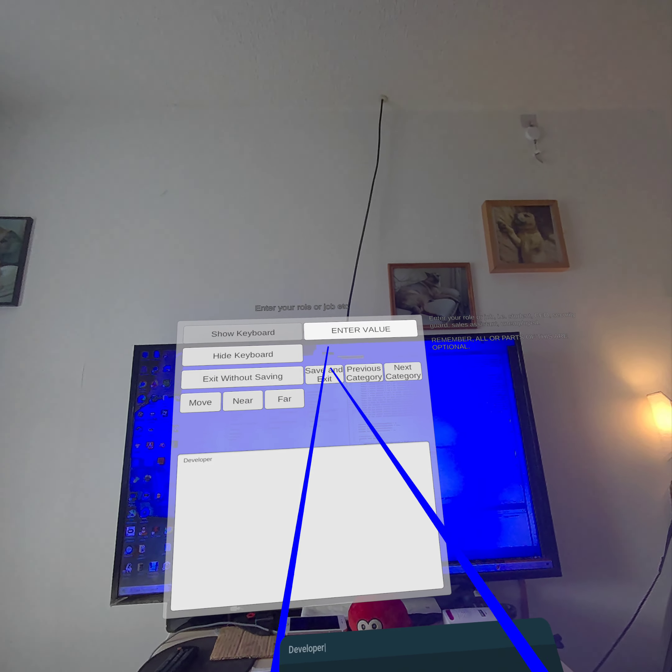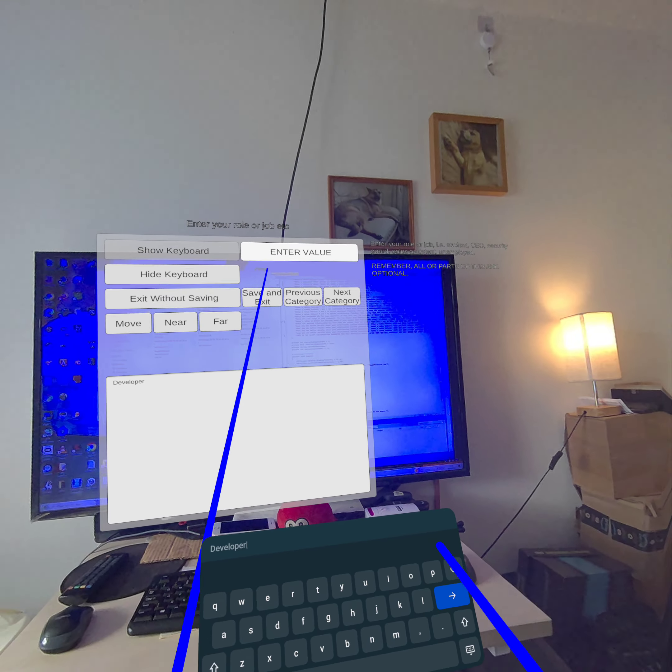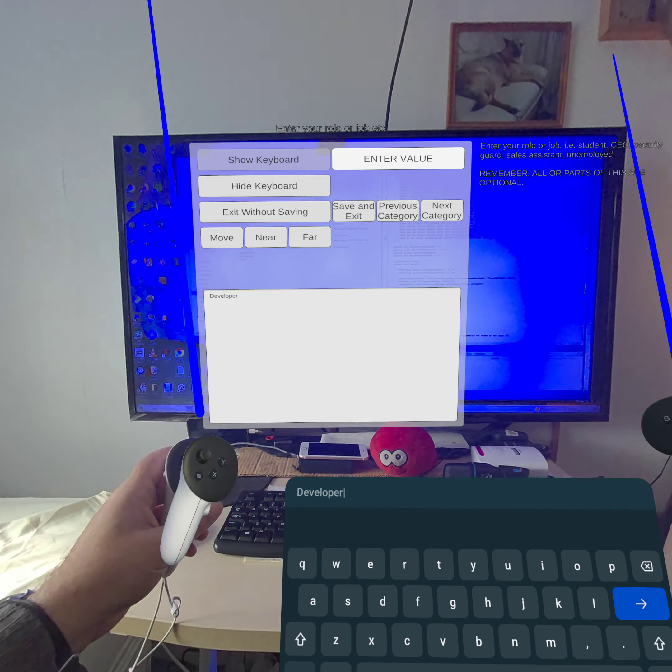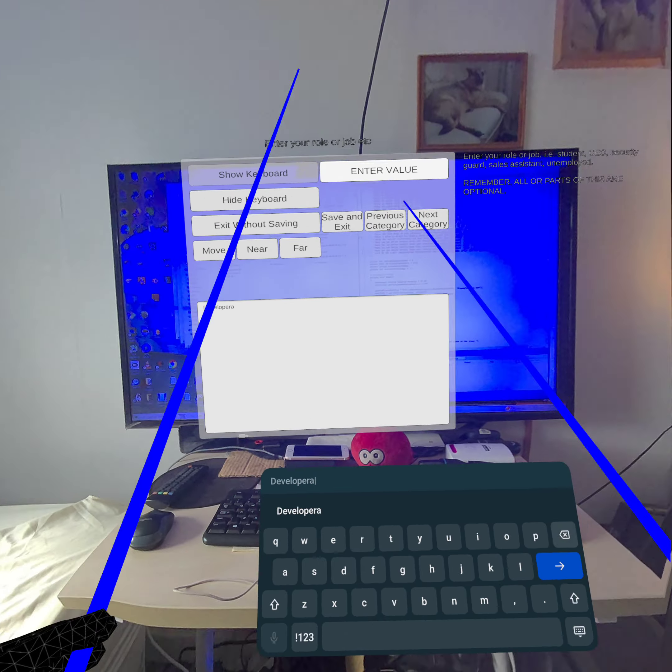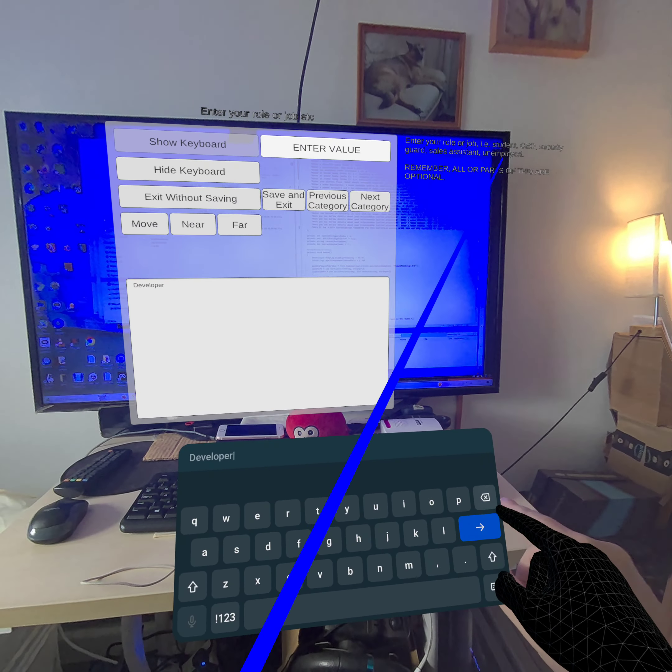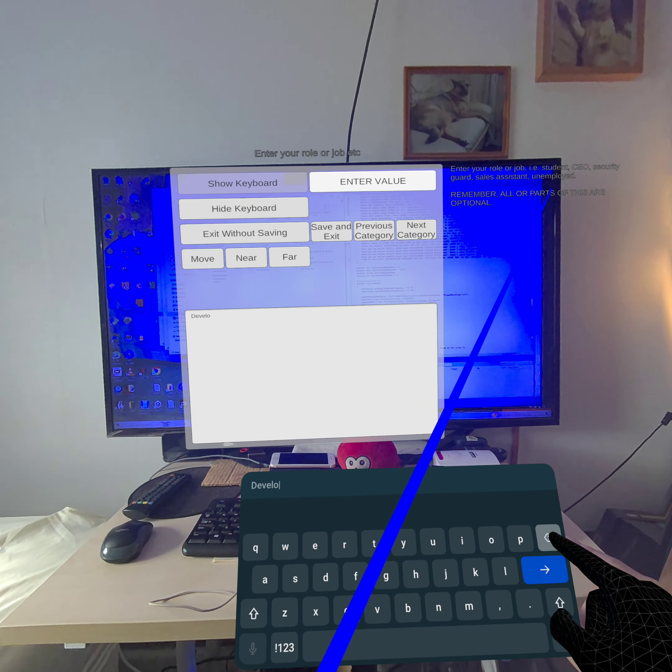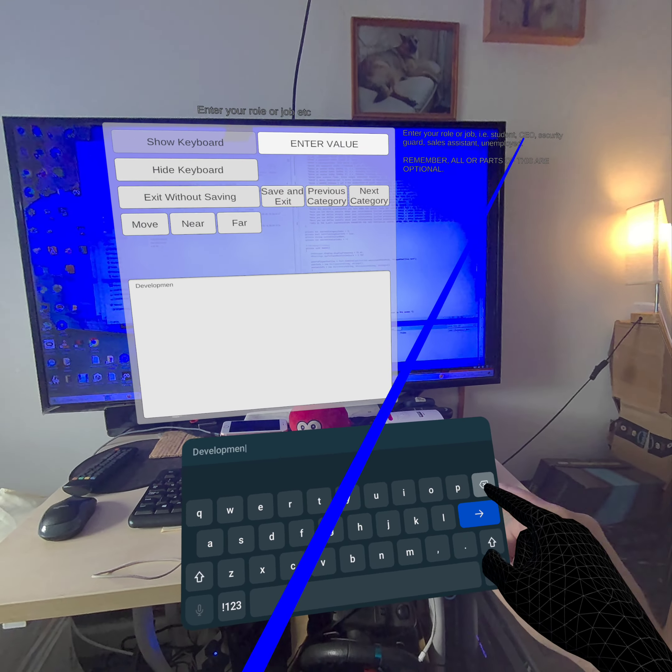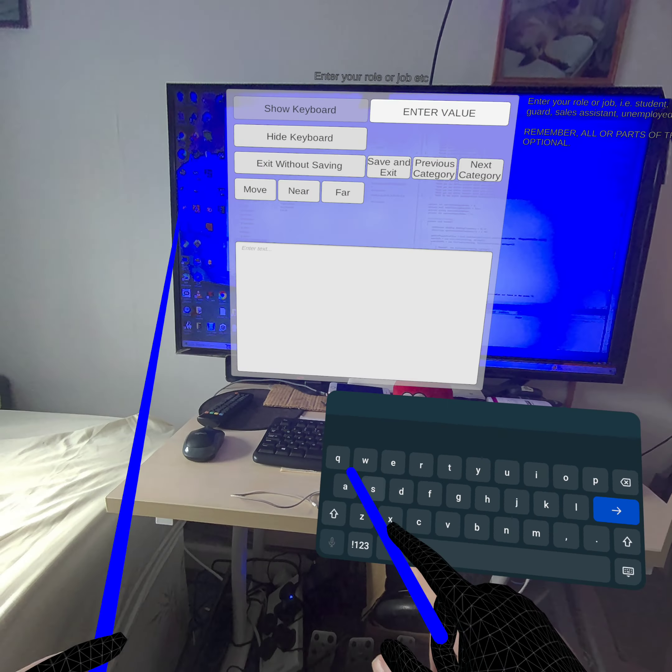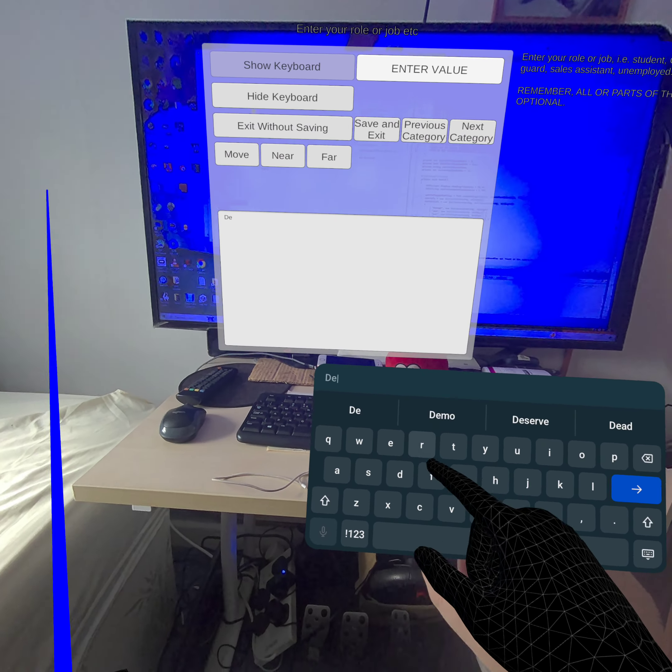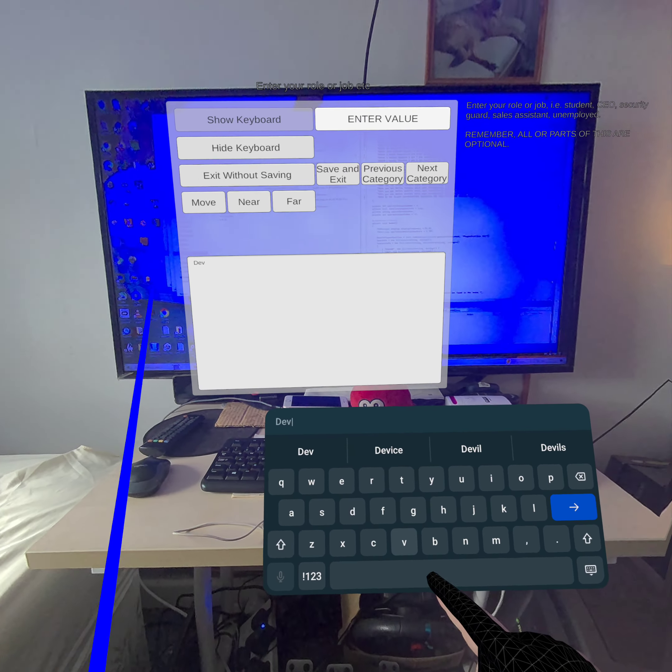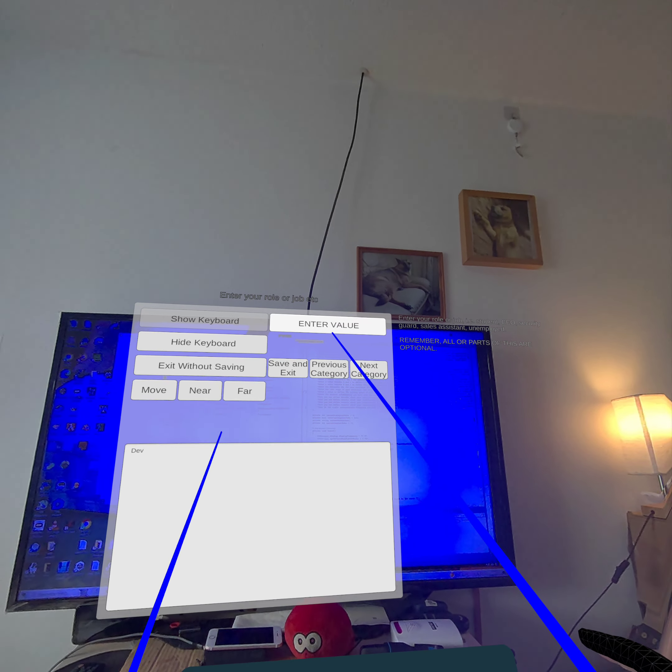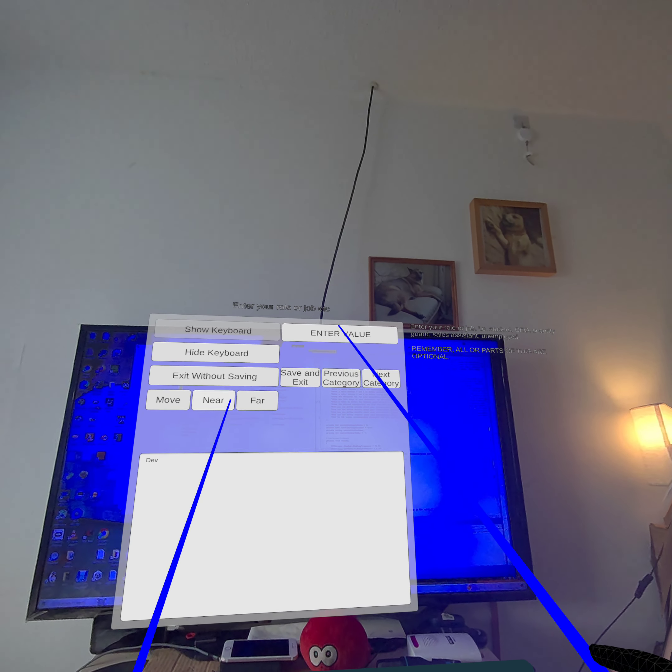As you can see I've already filled some of it. Well I think I've filled all of these in. I'll demonstrate using the keyboard now. So I'll put the controllers down. And hopefully hands, well yeah hands have appeared. So you can touch type now. So I'll just type in dev. I wish I was a developer professionally but I'm just a hobbyist unfortunately, but there you go. So I'll enter that by pinching on the enter value button.